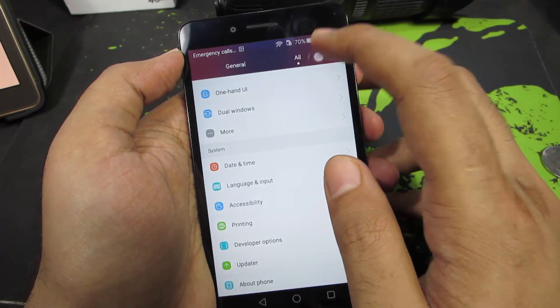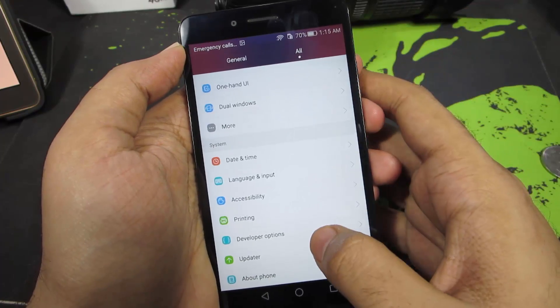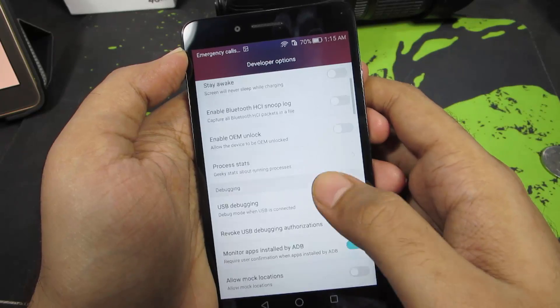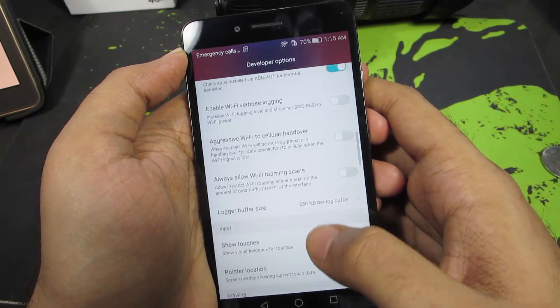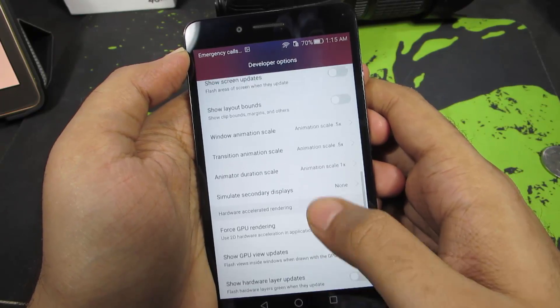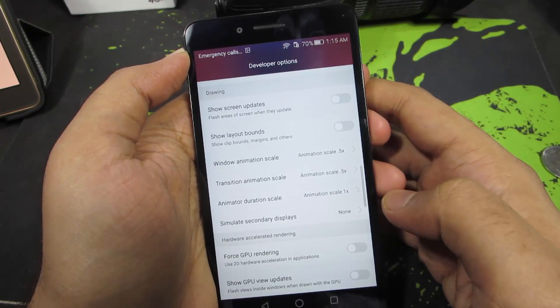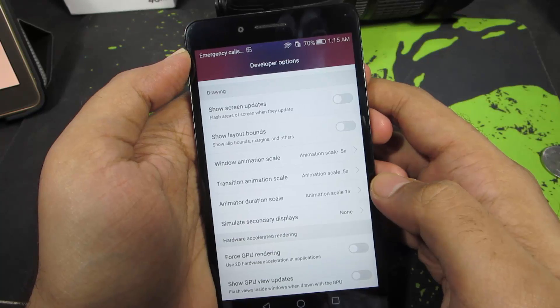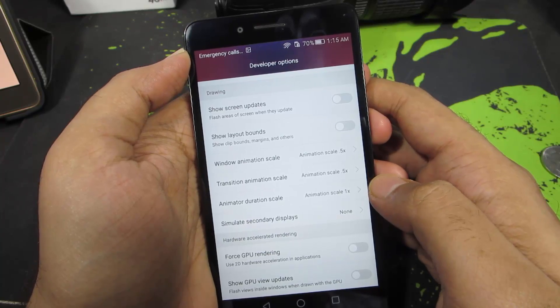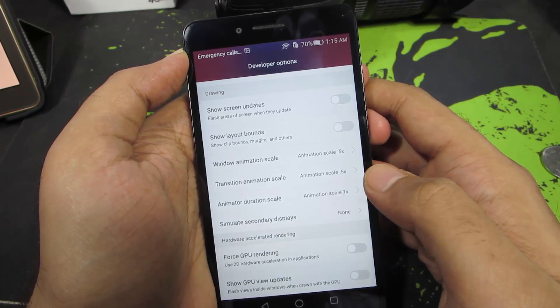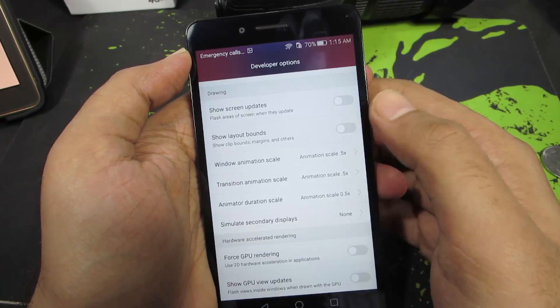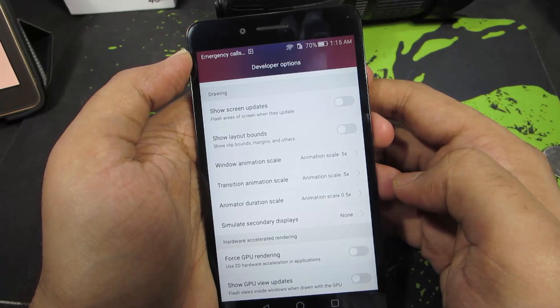Make sure you are in the All section. Now select Developer Options and scroll down a little until you find this option that says Animator Duration Scale. It is set to 1x, you need to change it to 0.5x. At 0.5x, the animations are really fast.